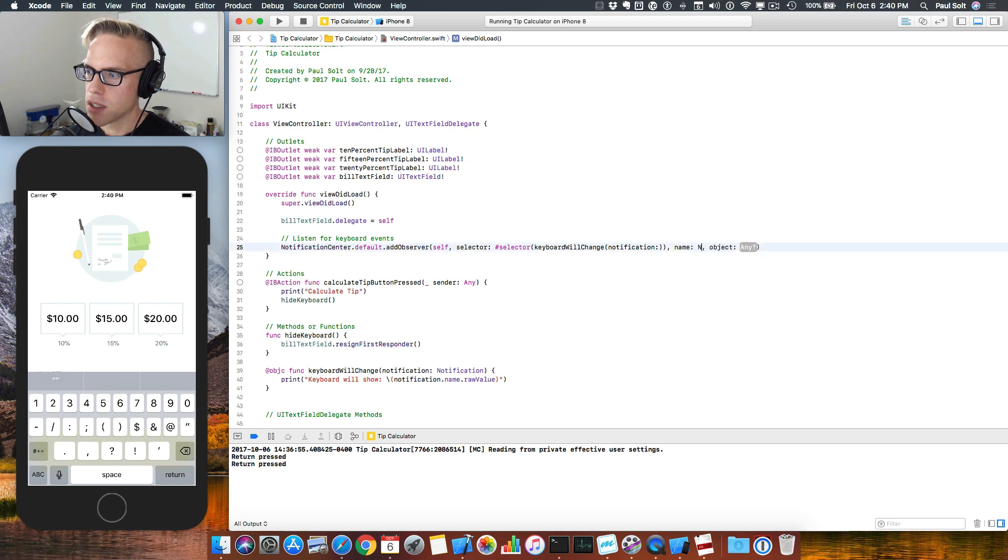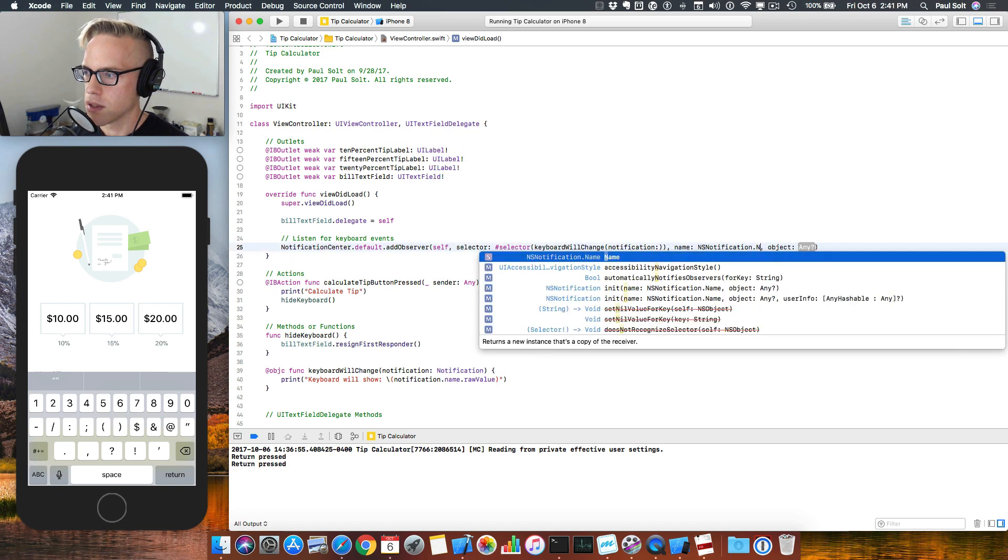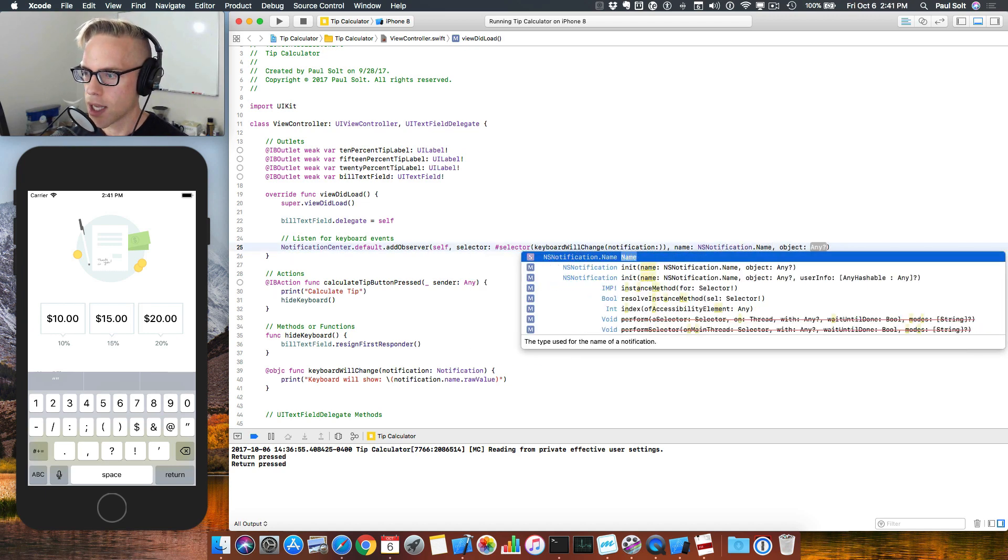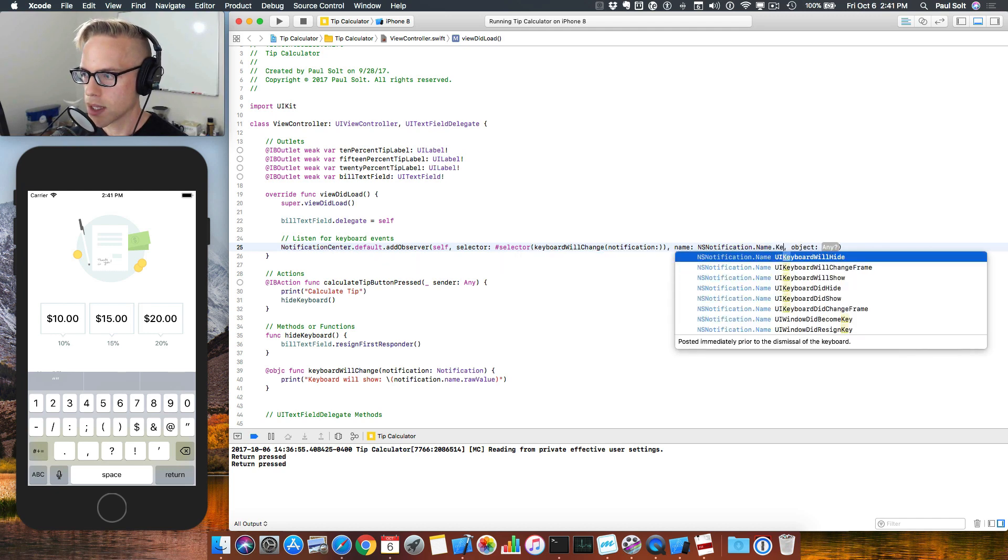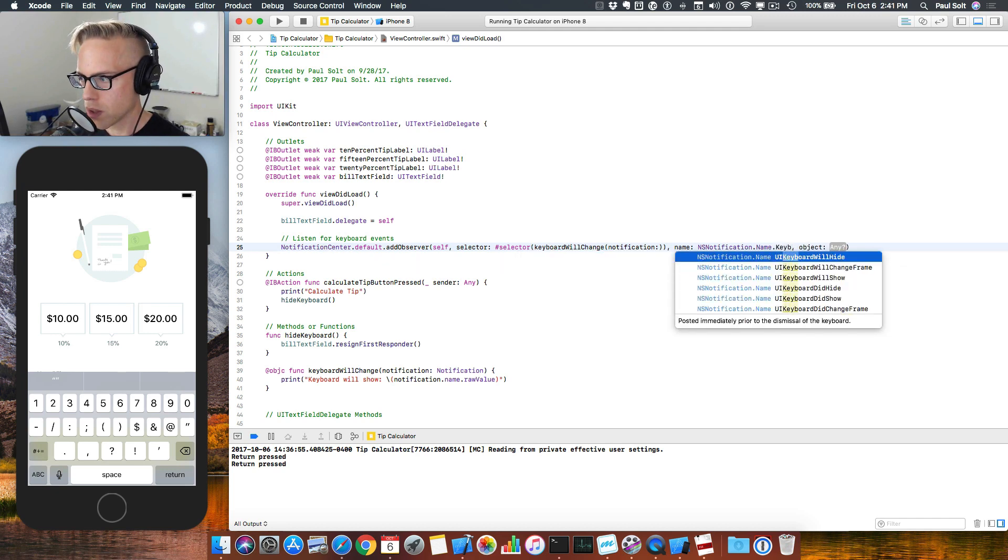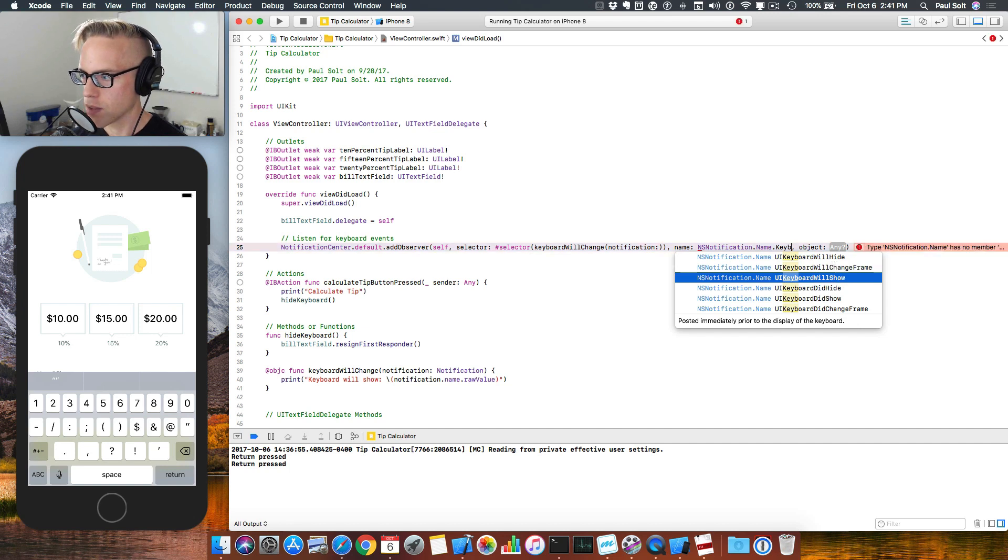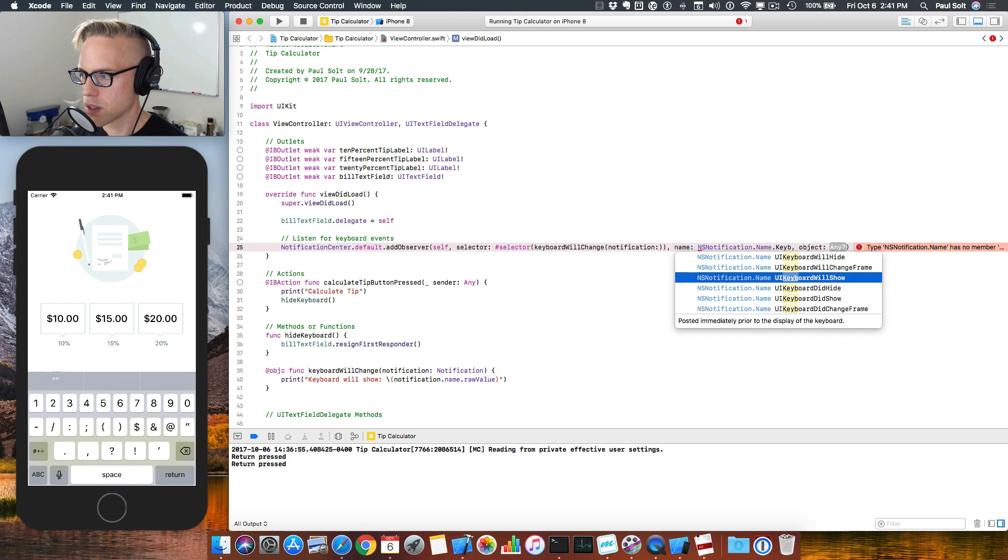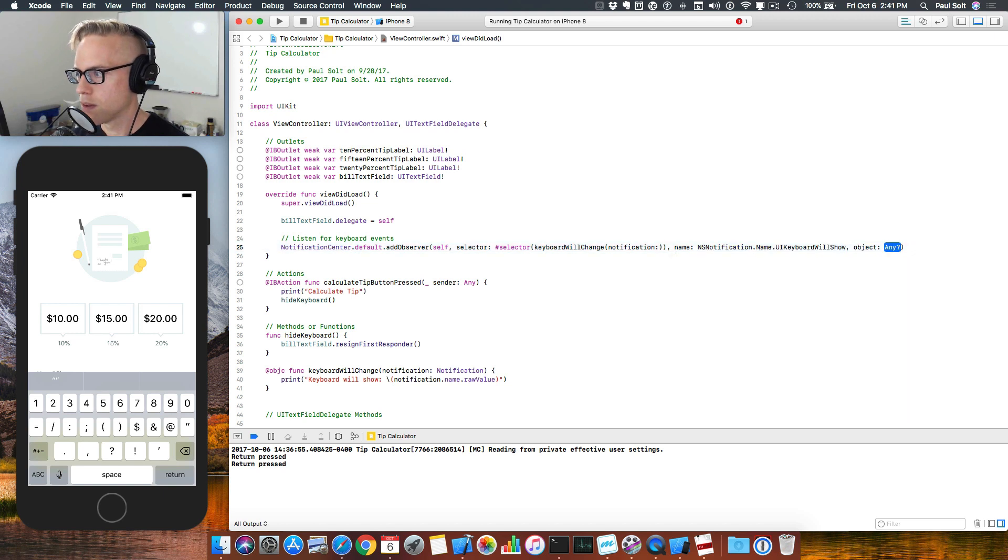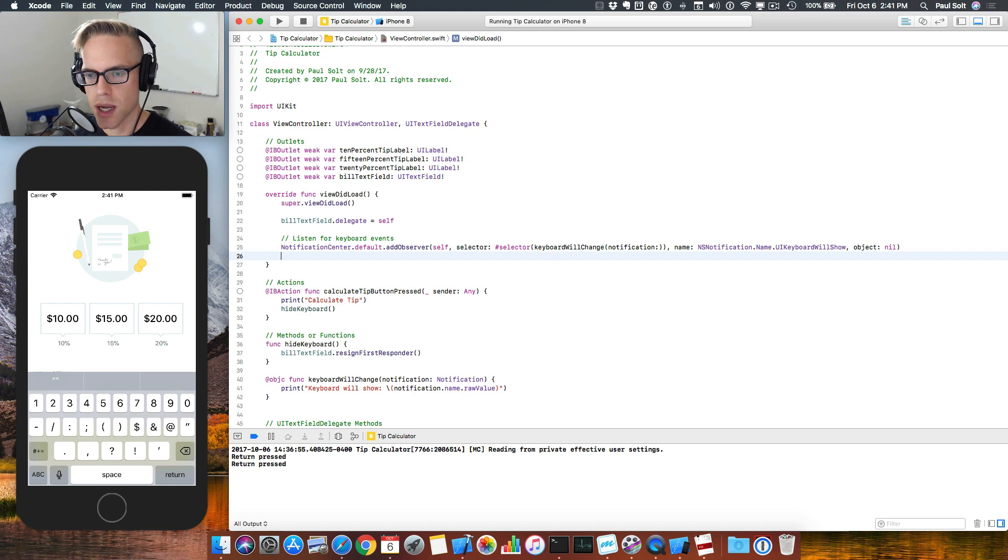And then the notification, this is where we have to look at the system notifications that are available. We want the keyboard related ones. We want the will hide, will show, and will change frame. These three are going to be the ones that we want. We don't want the did methods. You can type nil for this last one. So that's the first line.